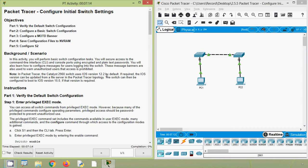In this activity, firstly we will verify the default switch configurations on both switches S1 and S2. Then we will configure a basic switch configuration like setting line passwords or configuring MOTD banner. Once the configuration is done, we will save the configuration file from RAM to NVRAM. We will secure access to the command line interface and console ports using encrypted and plain text passwords. We will also learn how to configure messages for users logging into the switch. These message banners are also used to warn unauthorized users that access is prohibited.